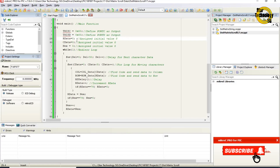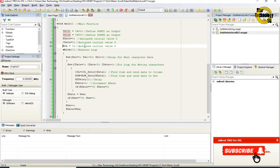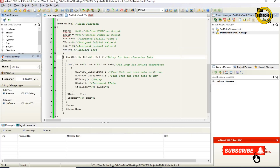rdata equals 0 — assign initial value 0. cdata equals 0 — assign initial value 0. nex equals 0 — assign initial value 0. While(1) — endless loop, it will repeat the code again and again. For del equals 0, del less than 50, del plus plus — increment del. That is the delay for next character data.